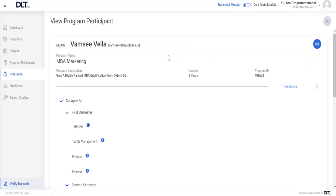After that, program manager can view program participant details with complete program hierarchy.